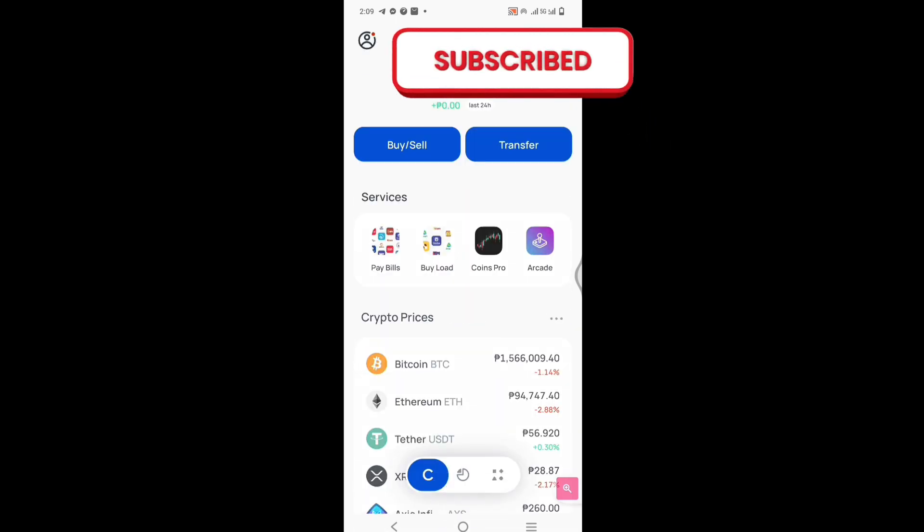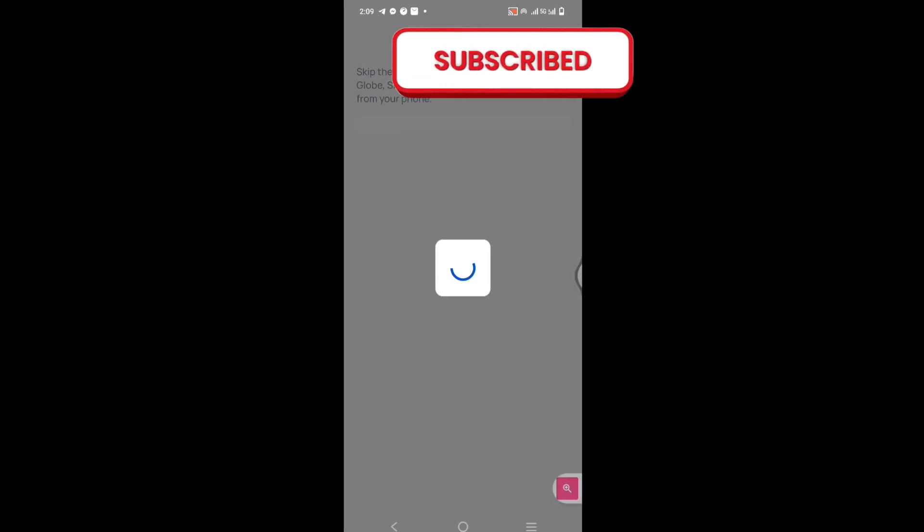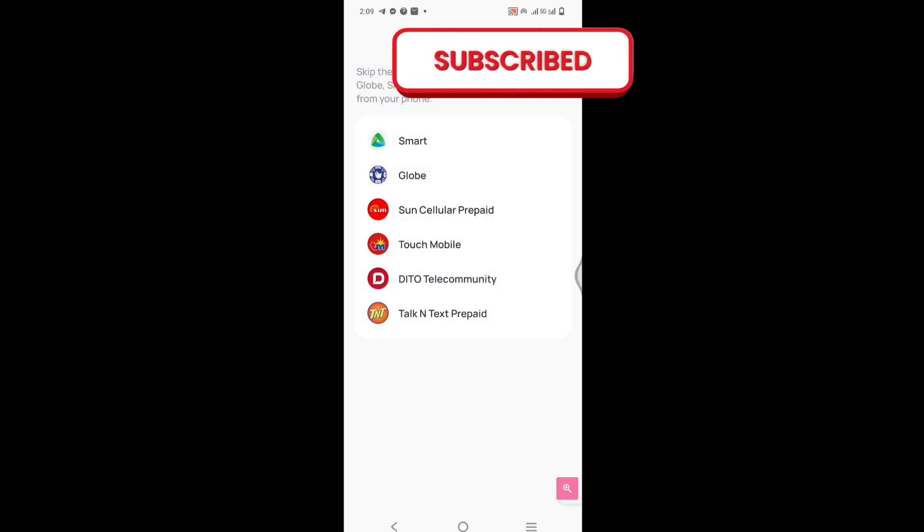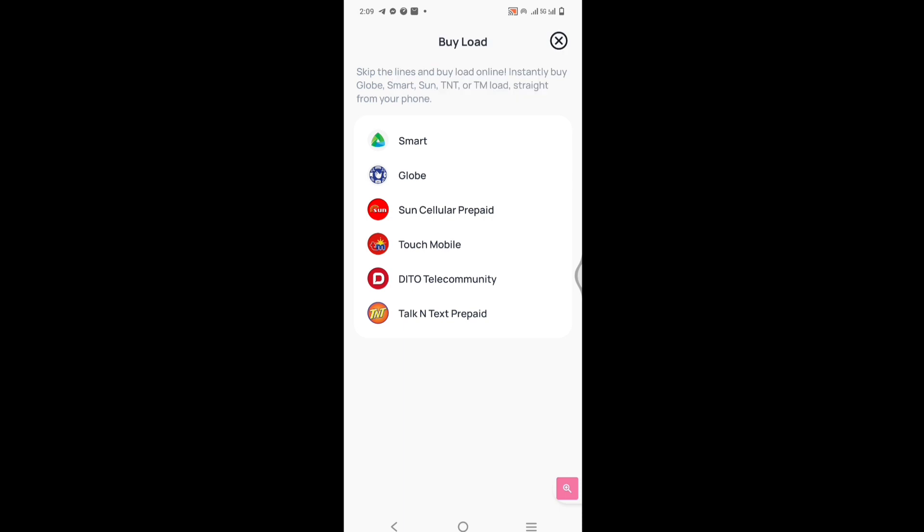Dito naman sa buy load, ayan. Yan yung mga services na makikita natin sa Coins.ph: Smart, Globe, Sun Cellular prepaid, Touch Mobile, Dito telecommunication, Talk and Text prepaid.